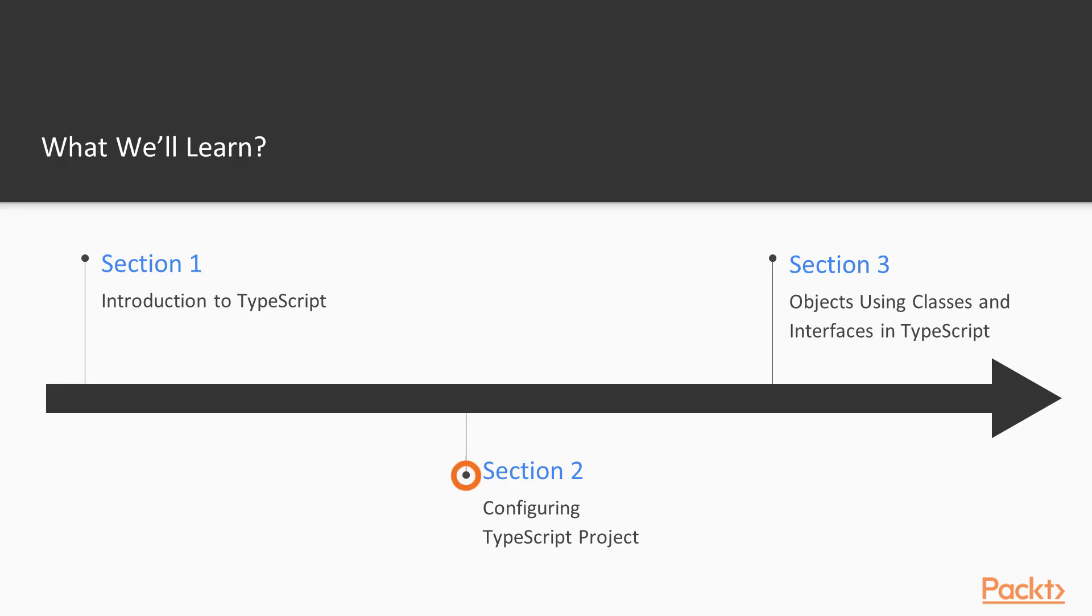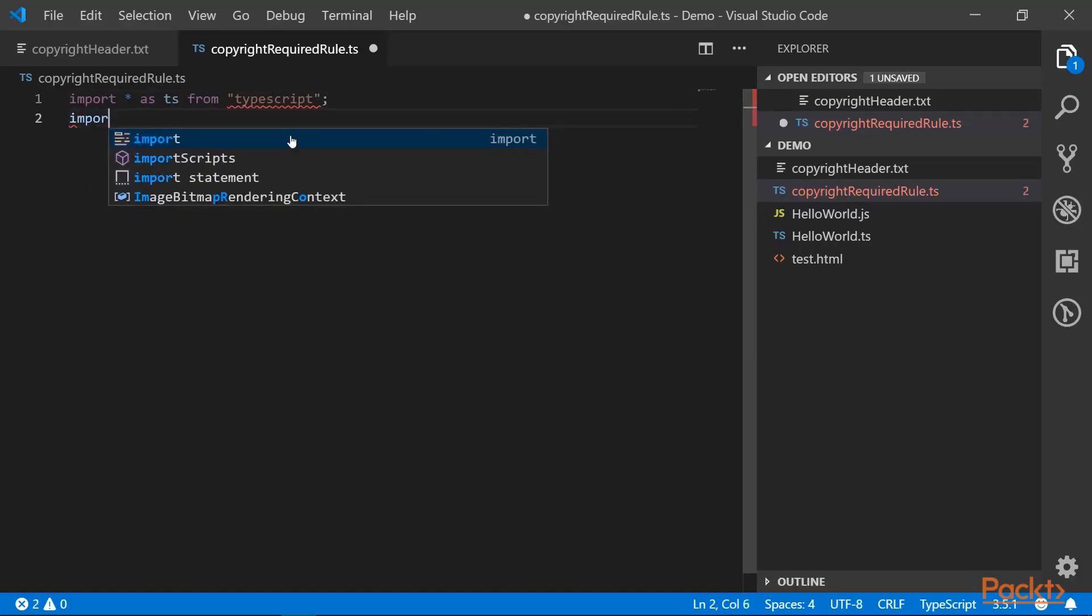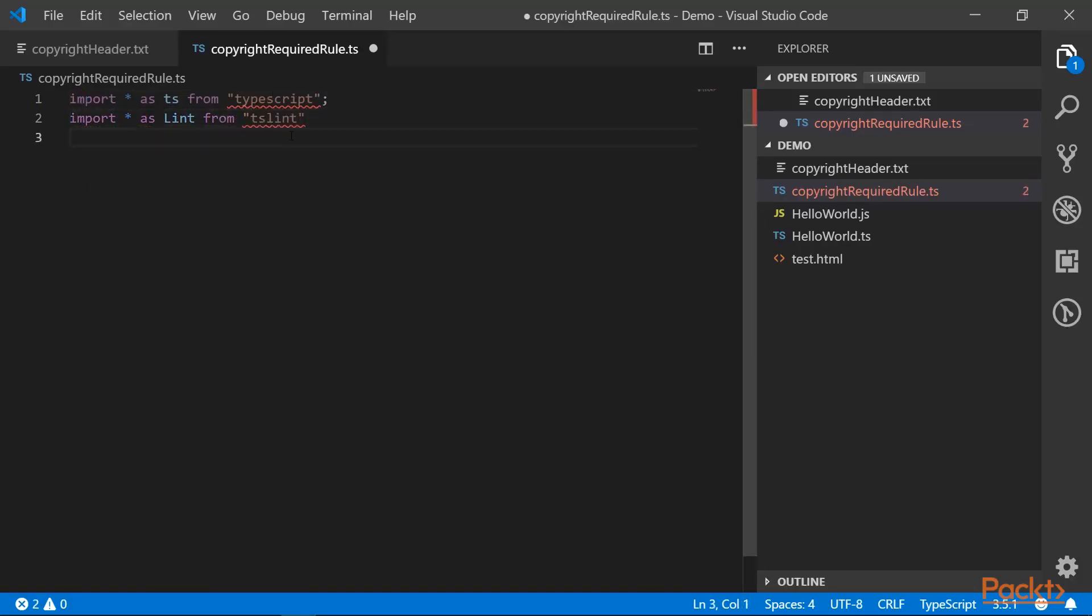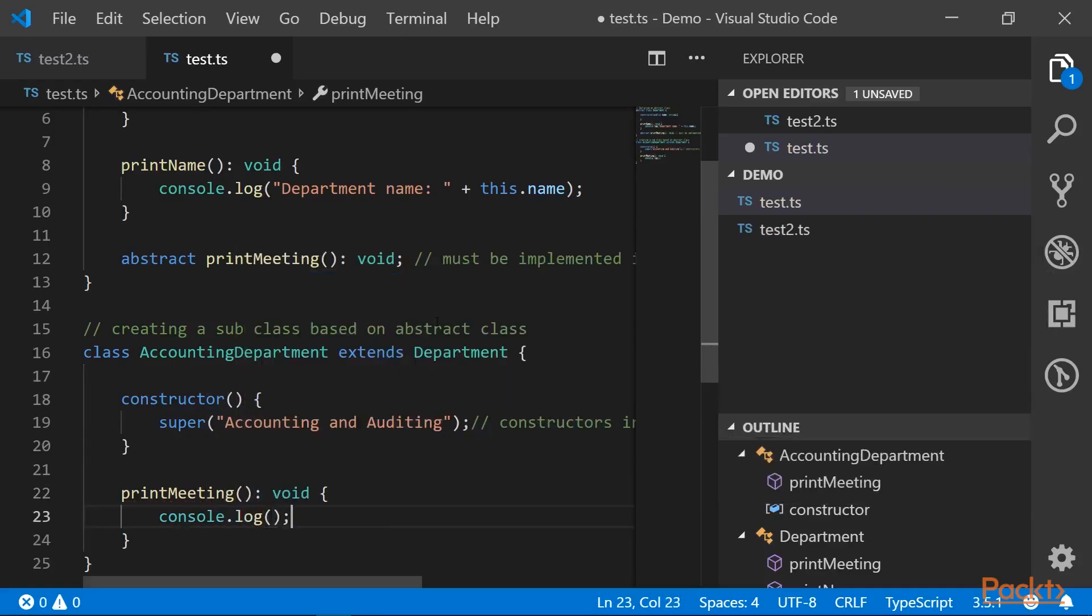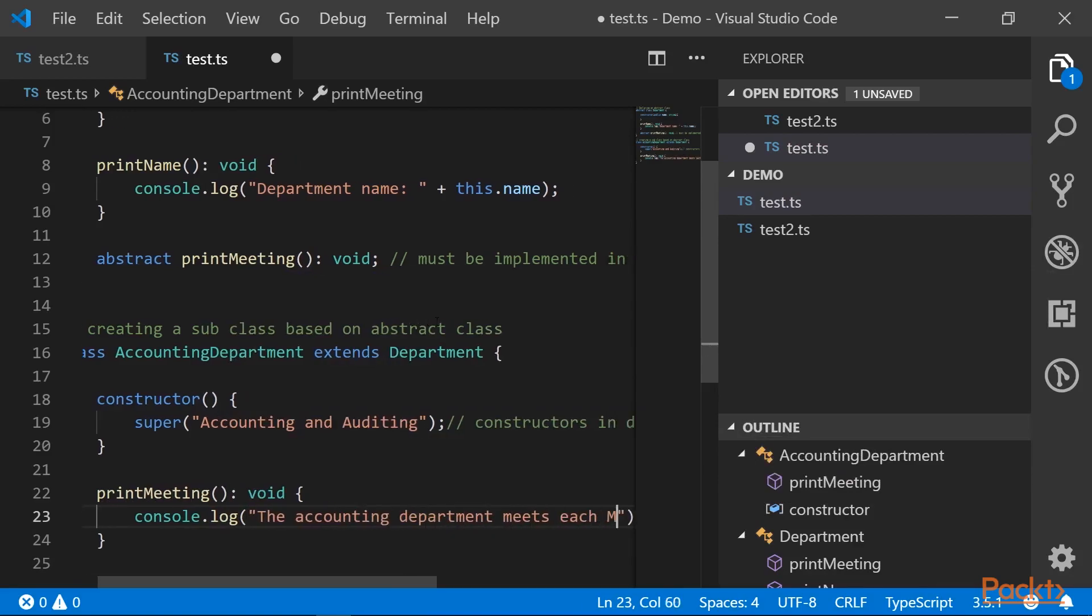Configuring your TypeScript project. We're going to talk about linters and watch mode. Working with objects using classes and interfaces. We're going to talk about abstract classes and constructor functions in TypeScript.